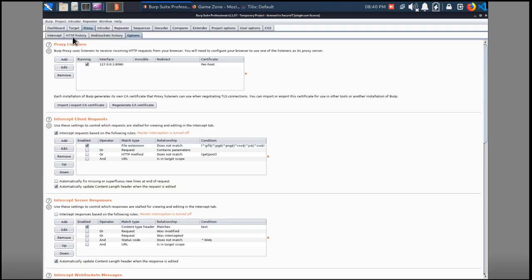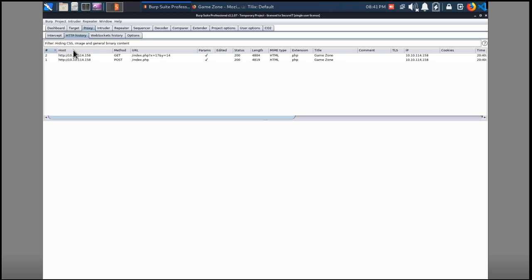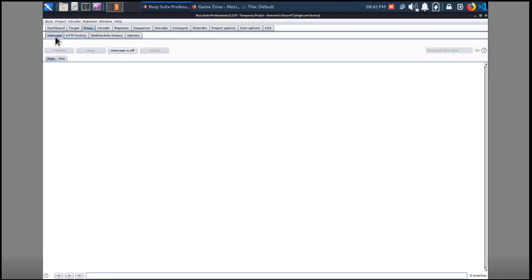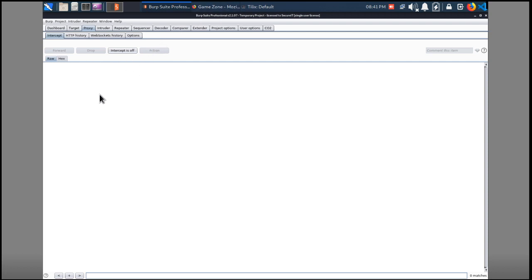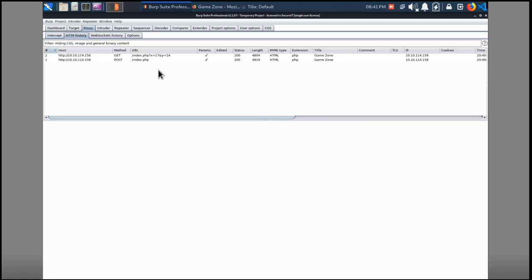If we go back to our proxy in Burp, click the Proxy tab and then HTTP History, that's where all the requests are. A big gotcha for most people when they first start using Burp is that it has intercept turned on automatically. So you'll be trying to do stuff on the web page and nothing will happen and it'll just hang, because intercept is on and it's waiting for you to either manipulate that request or send it further down the line to the server.